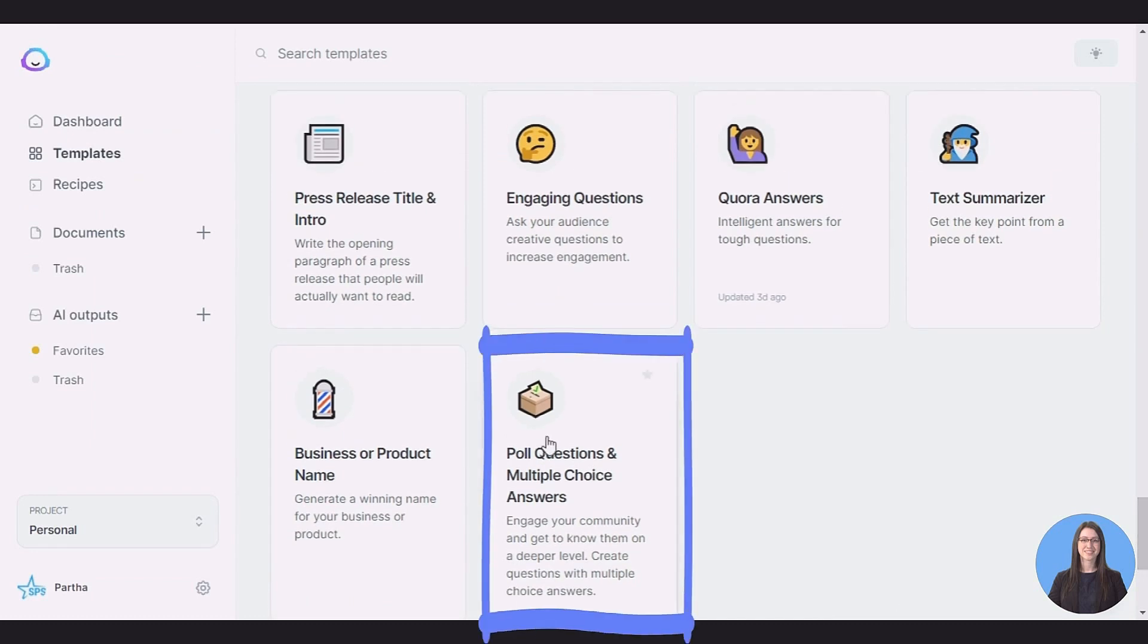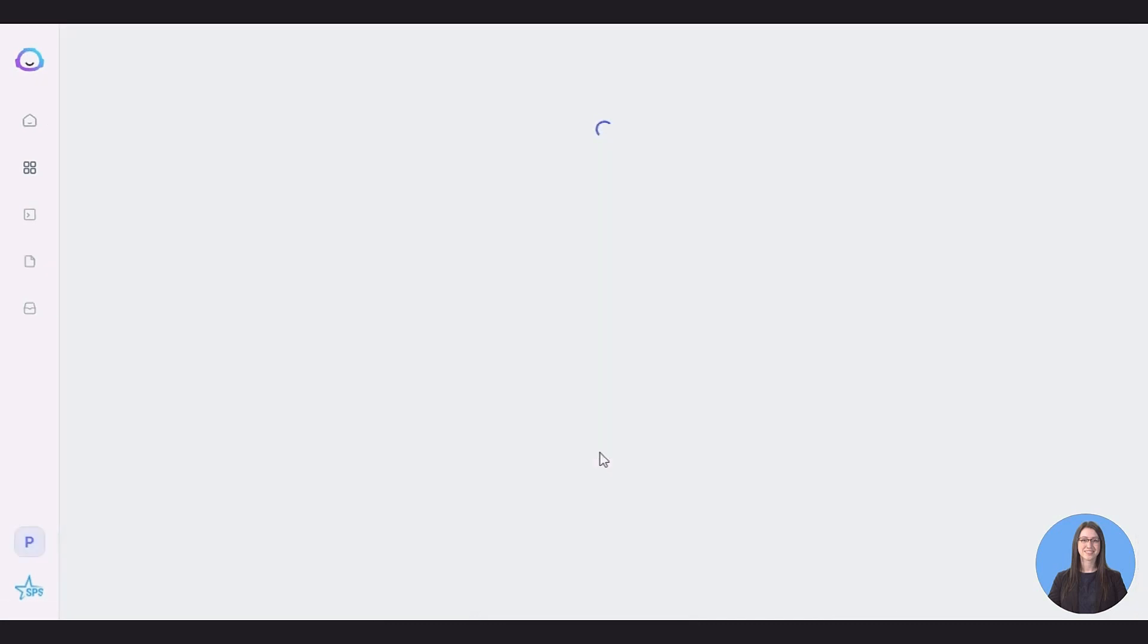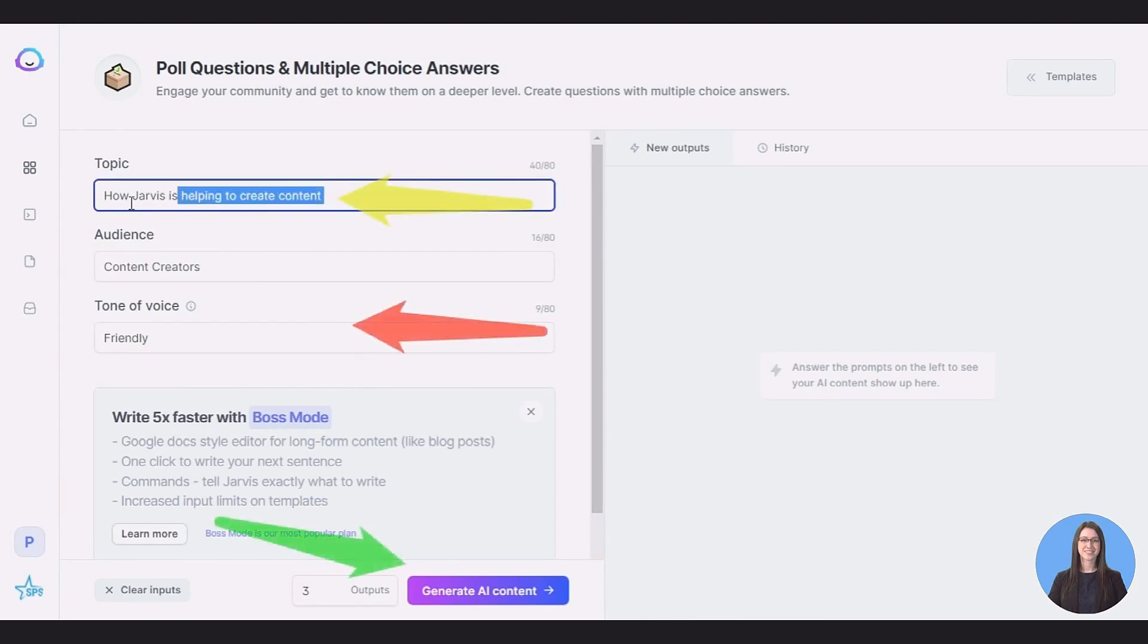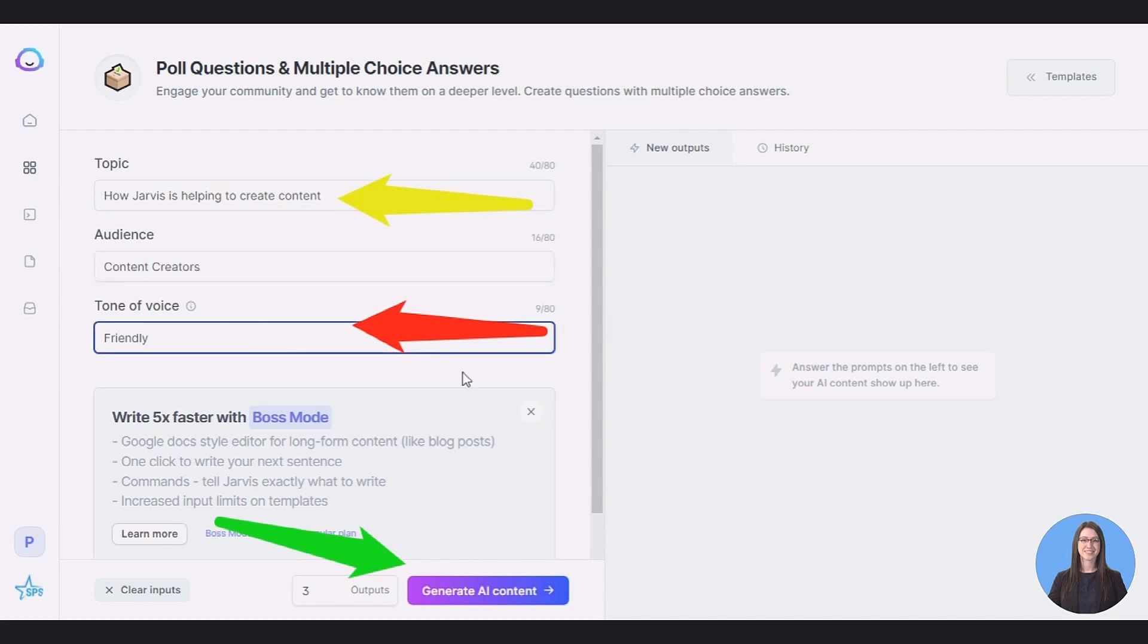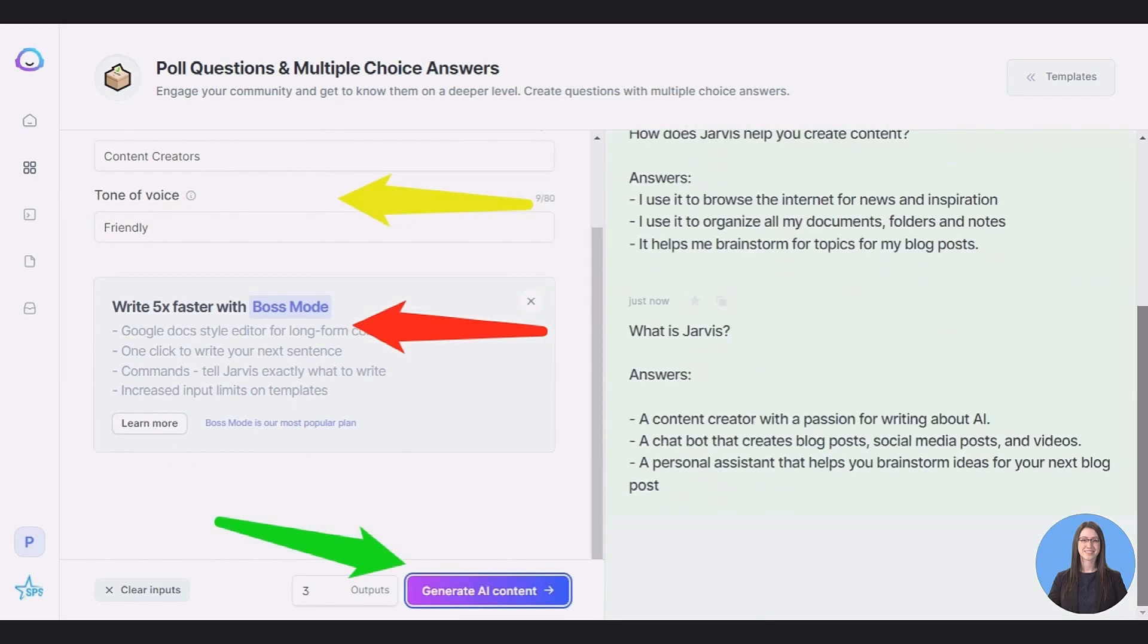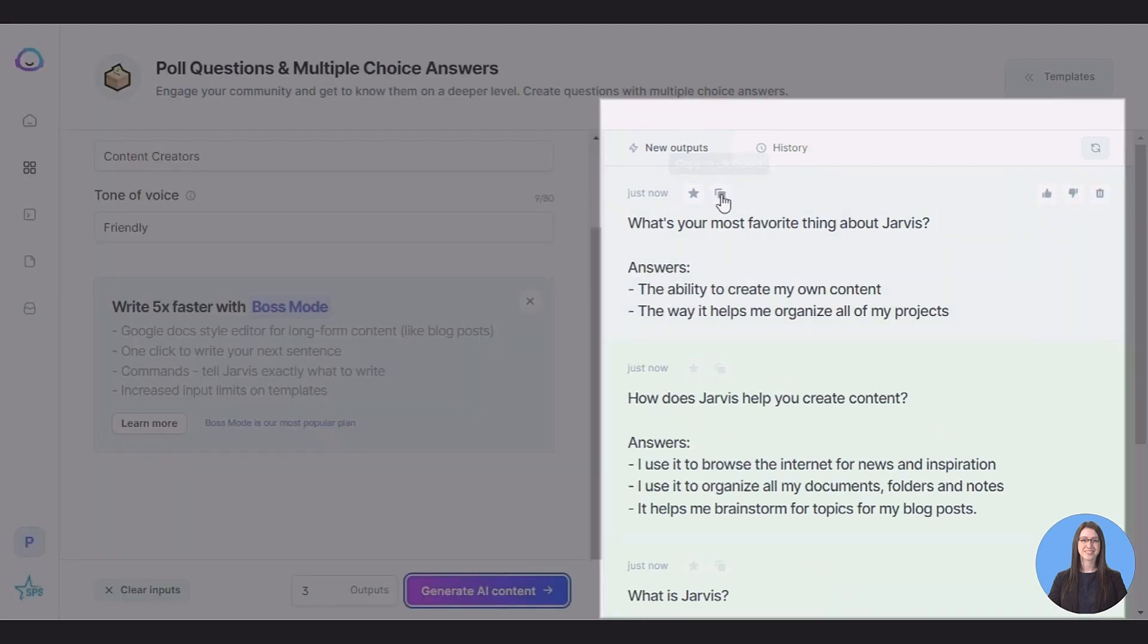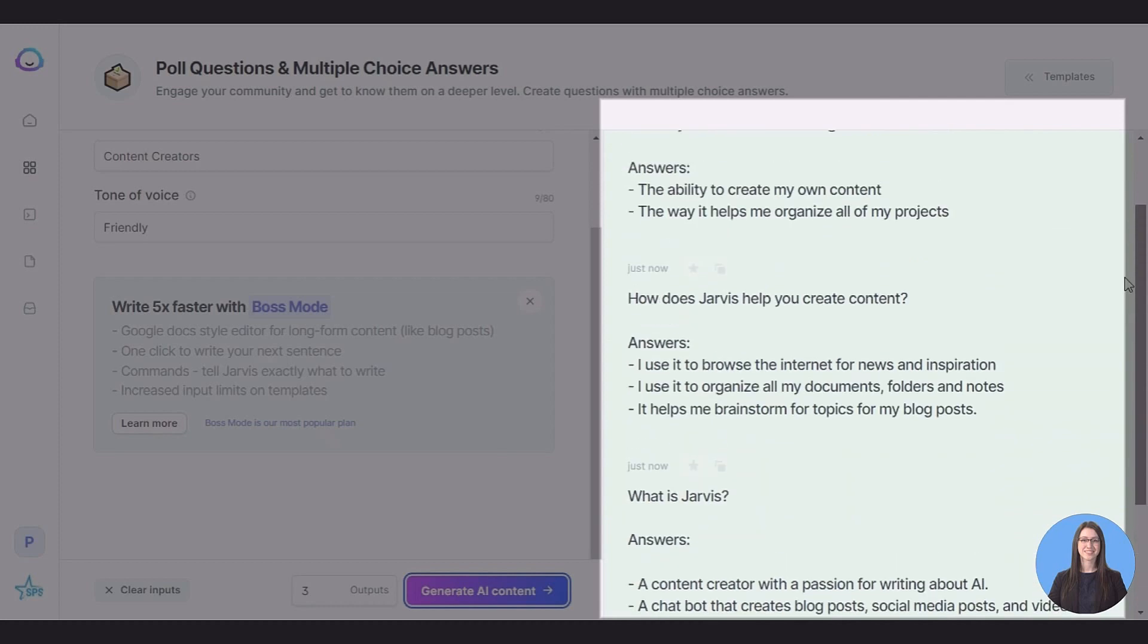Poll Questions: This one is great for Facebook groups and something that we have used personally on our own. Generating polls increases user engagement and is also an easy way to learn more about your community. Let's check this feature how it works practically. Put all the information needed and click generate AI content and see the magic.